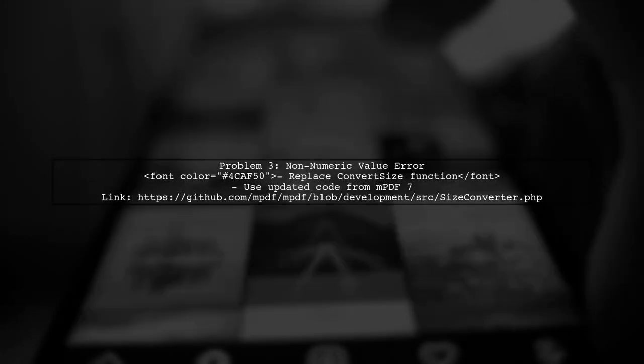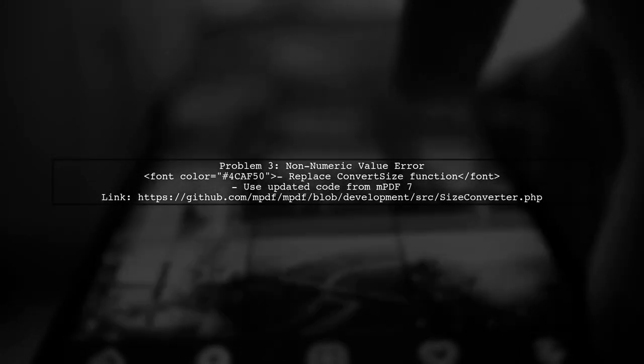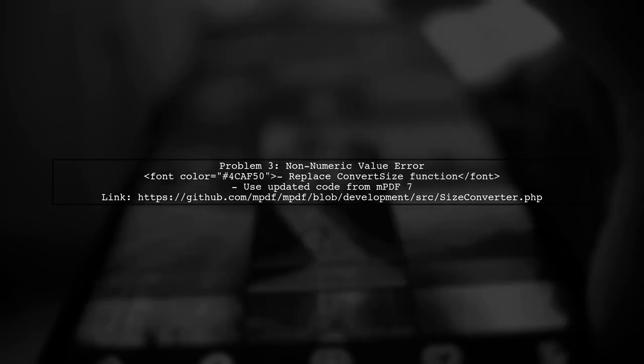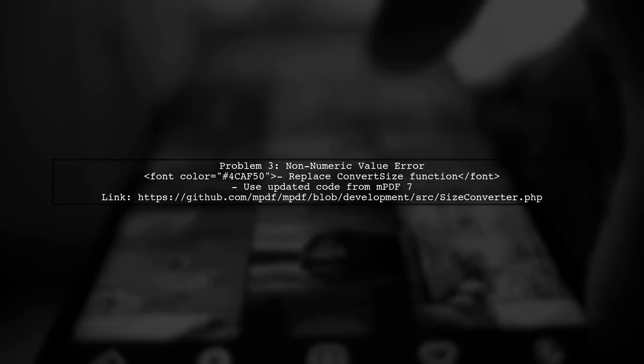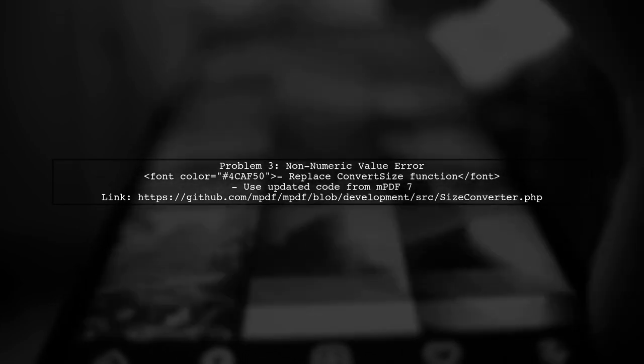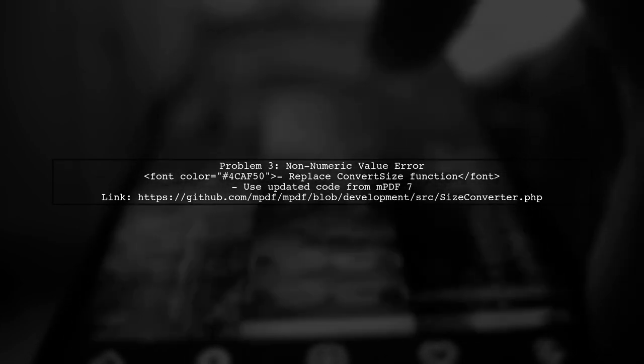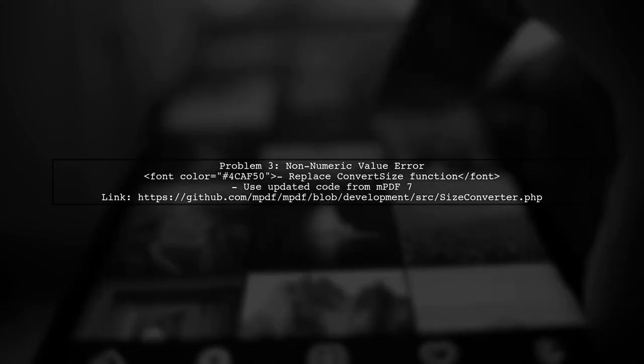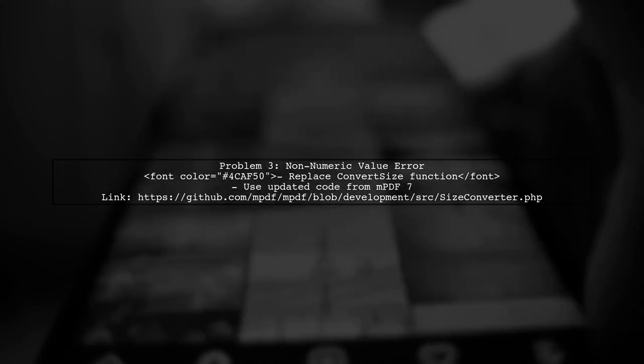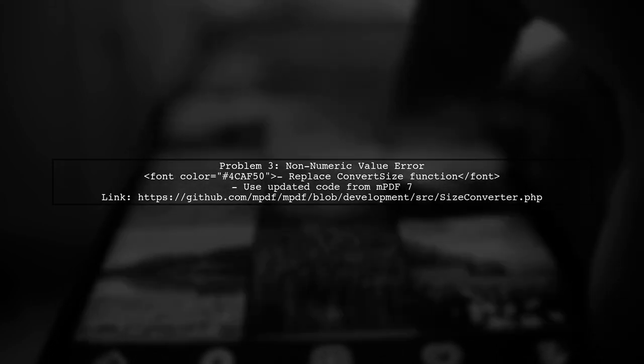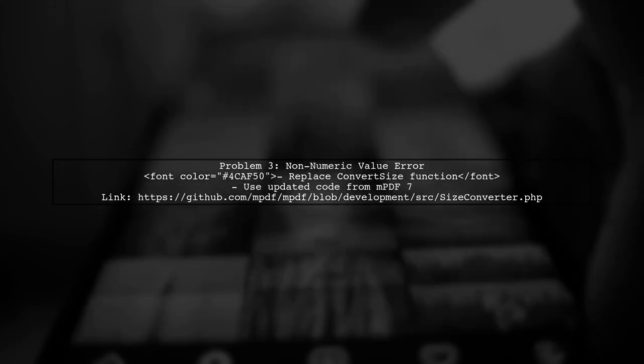The third problem is the a non-numeric value encountered error. To resolve this, you need to replace the convert size function in MPDF with the updated version from MPDF 7.